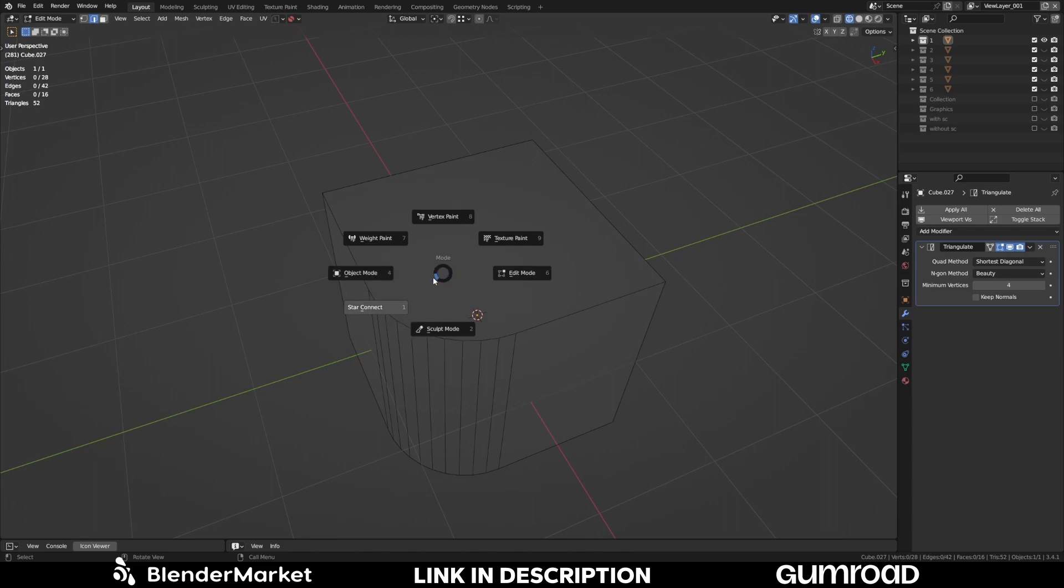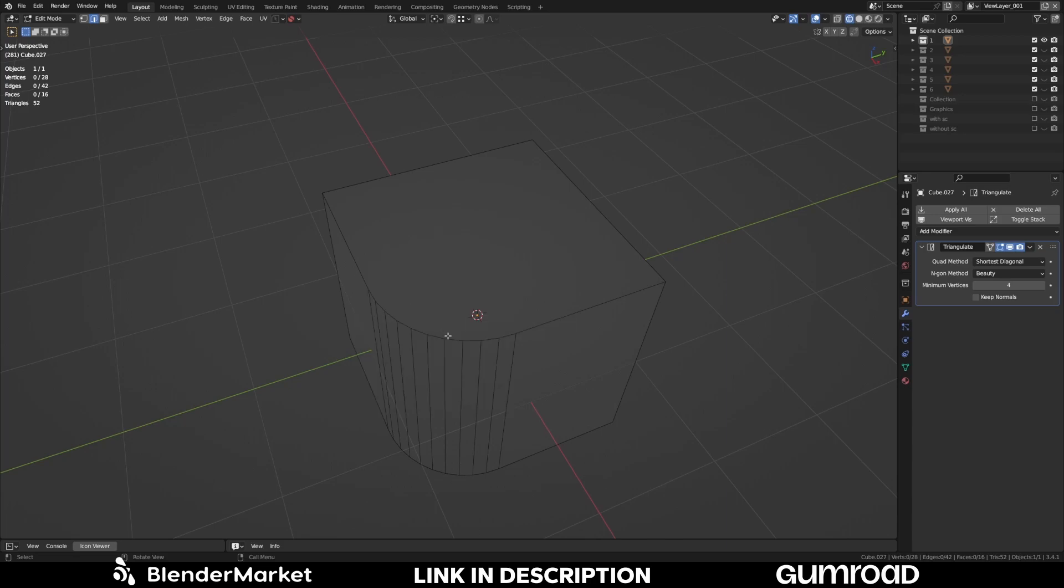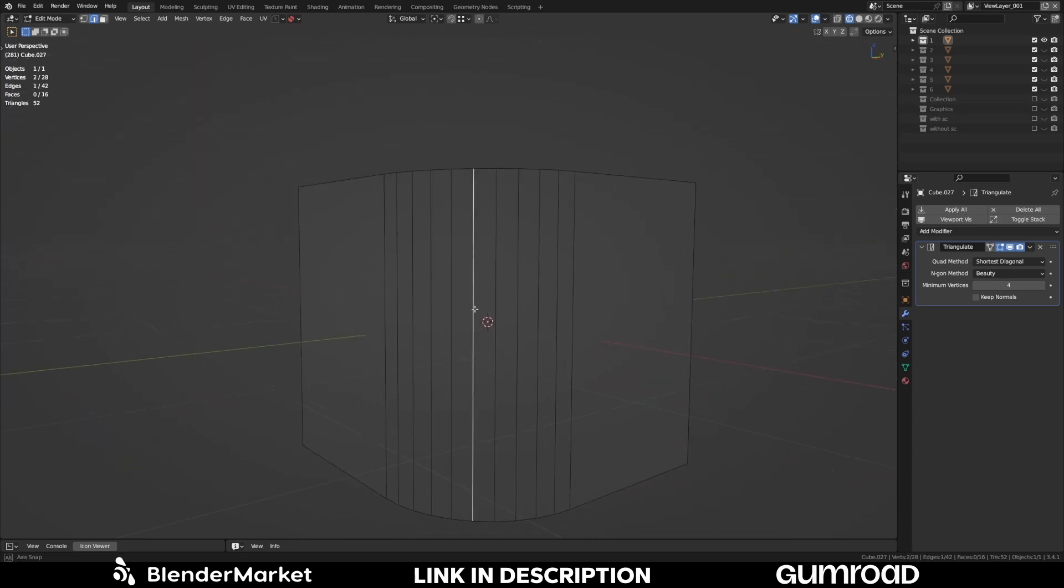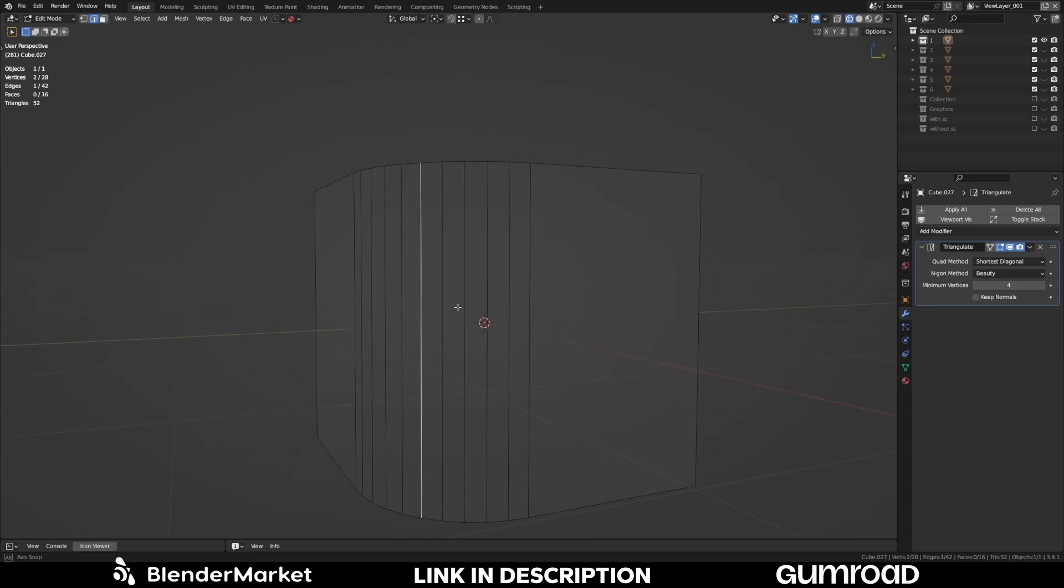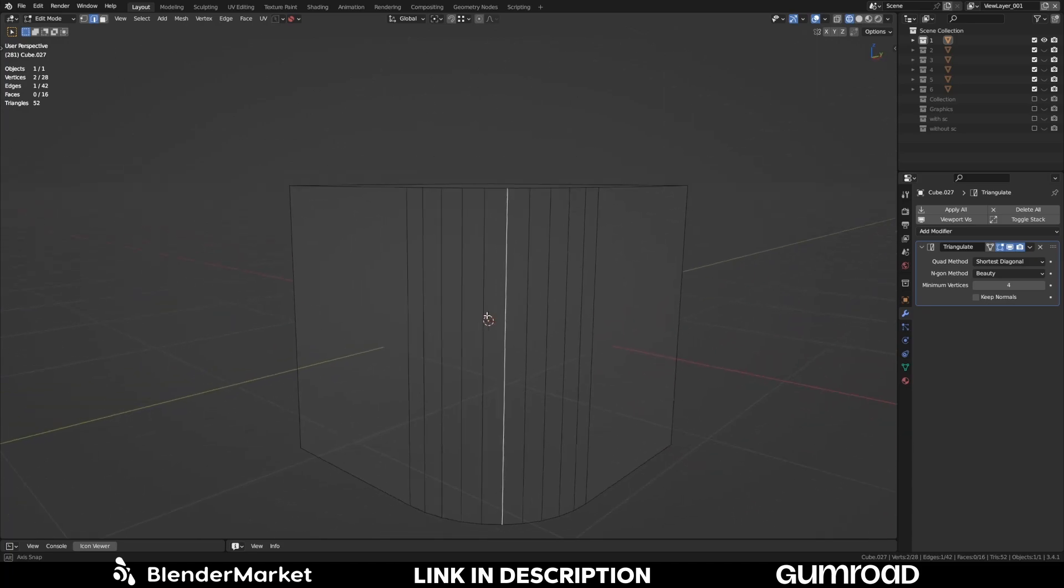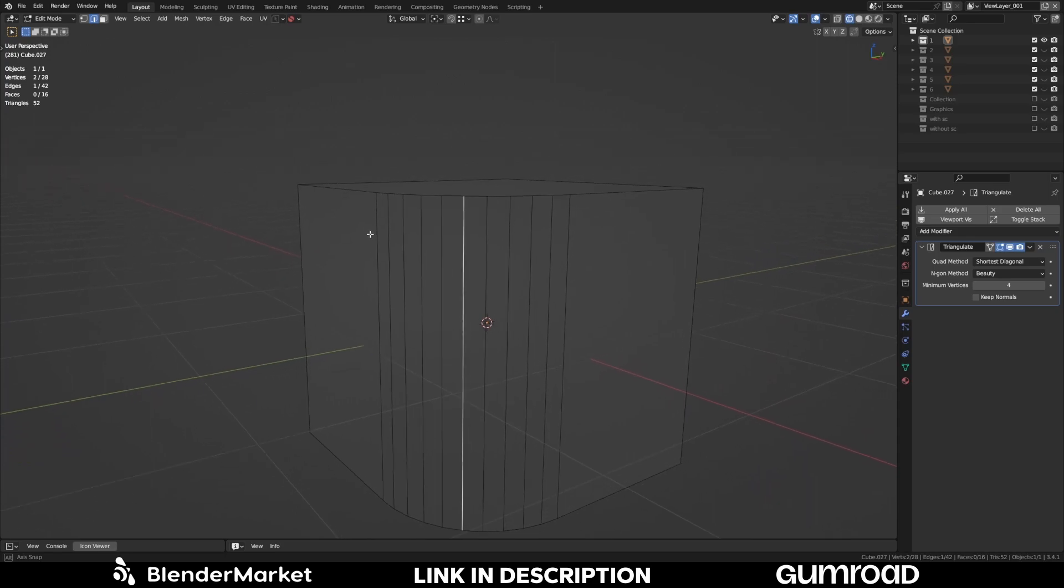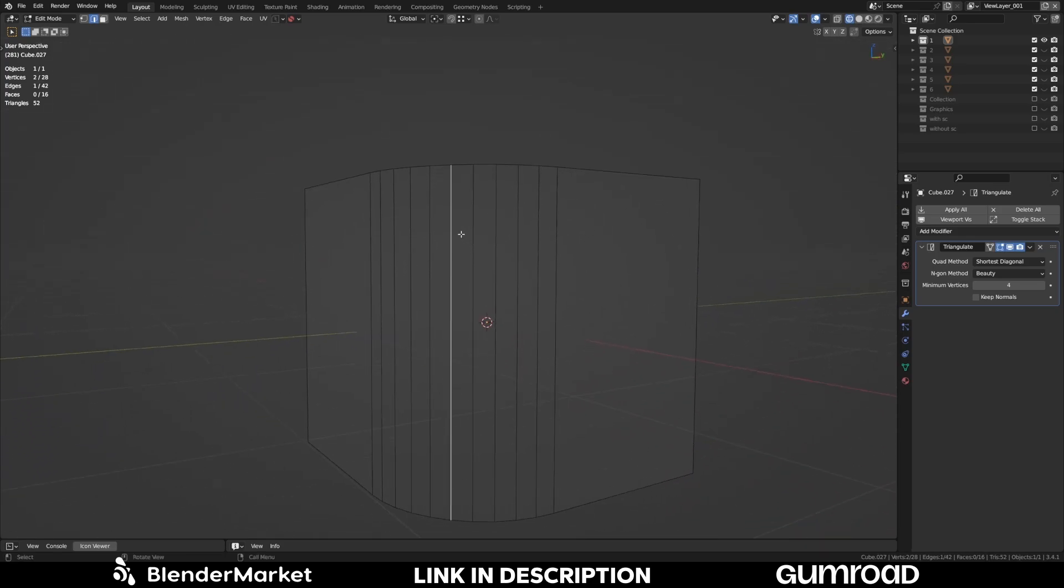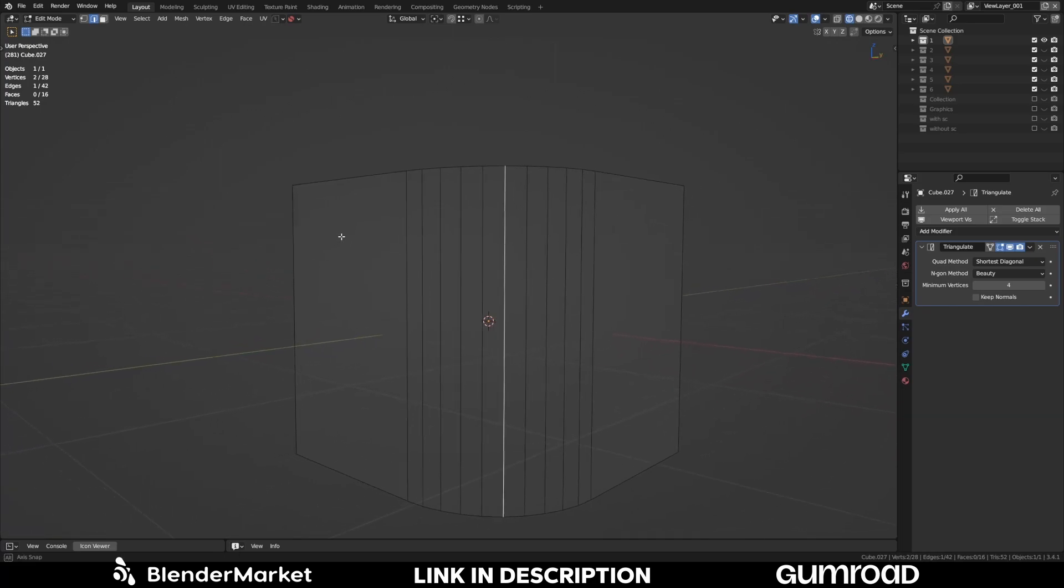Or you can use the shortcut Ctrl, Shift and middle mouse. Here you have the settings for the StarConnect mode. The StarConnect mode automatically detects curves and circles. The max angle is the angle of the segment edges. Like here this will be detected as a curve. Because the angle of this edge is below 20 degrees.